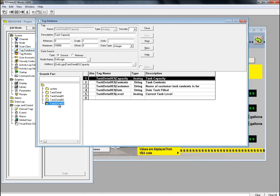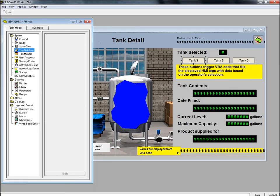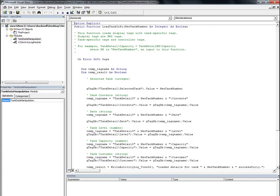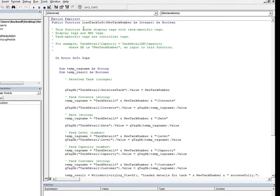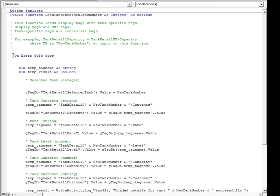Now, we'll close the tag database and return to the VBA editor to look at the Tag Data Manipulation module. Again, we have some error handling.